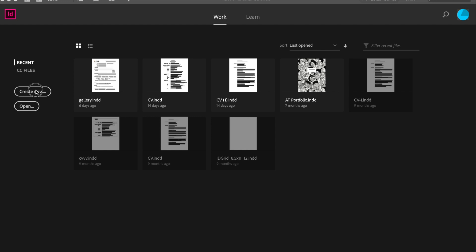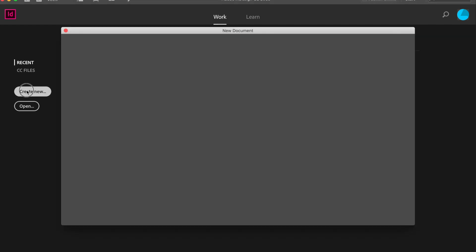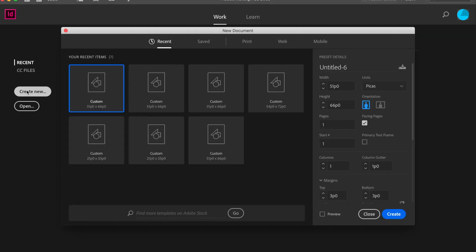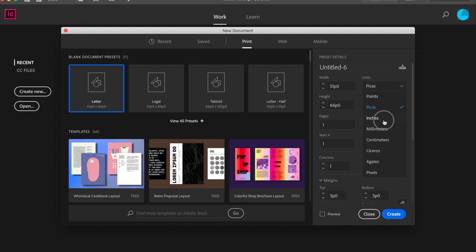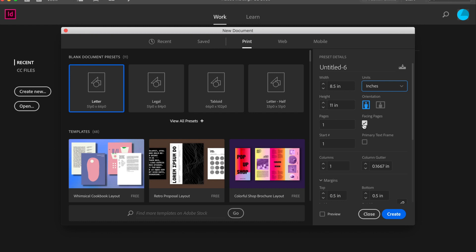So we'll go to Create New and we're going to make sure it's for print. You'll notice there's some suggestions to you, like letter. We're going to stay with letter, but we're going to make sure we're in inches so that we have 8.5 by 11, very popular size, one page.